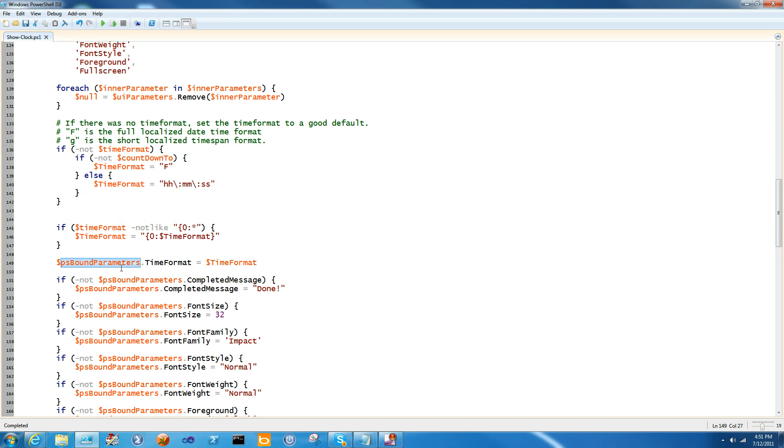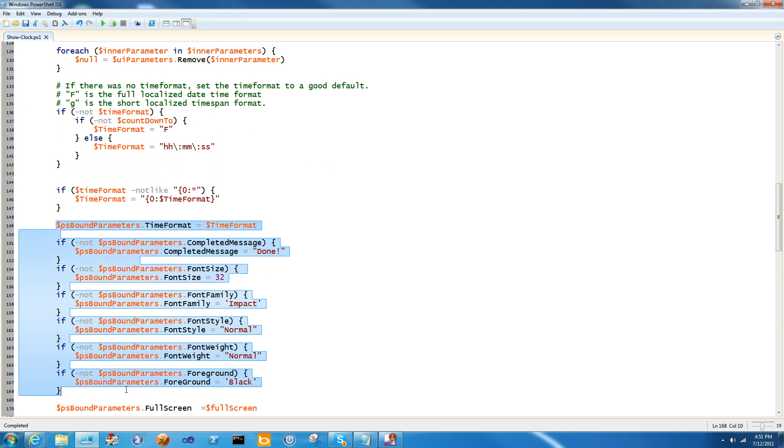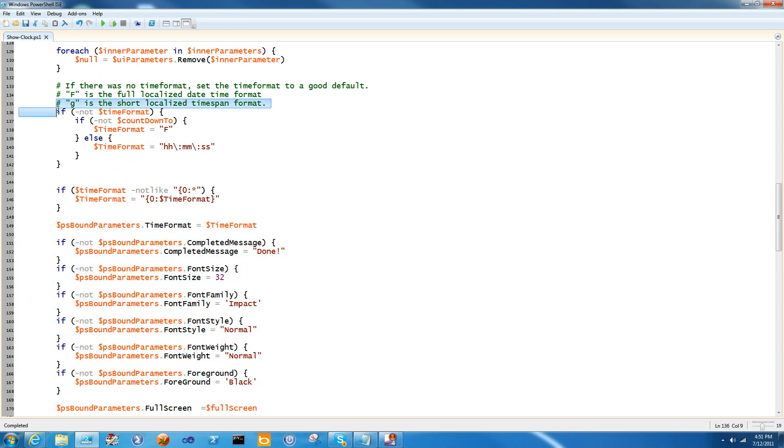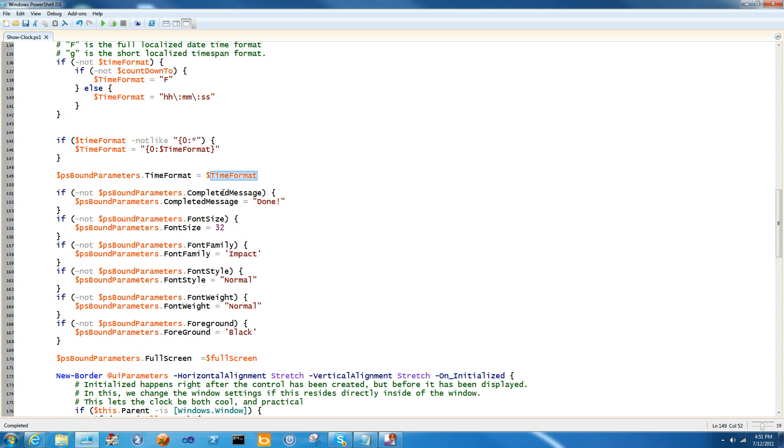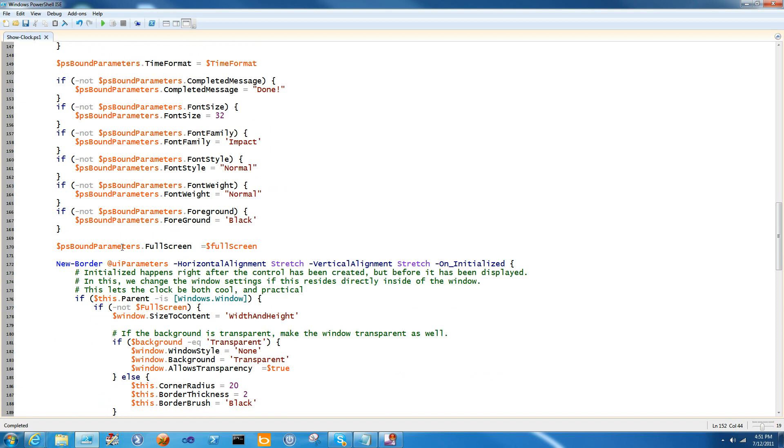And then I put it explicitly in PS bound parameters. Remember, PS bound parameters is the built-in parameters to that function. And what ShowUI 1.1 does is it actually looks in PS bound parameters. And everything that you put into PS bound parameters will become an automatic variable inside of every handler inside of your code. This makes it considerably easier to deal with each of the parameters inside of your code. And what I'm doing here is pushing defaults into there. So this code was set up to push the default of the time format, and the rest of it is a lot simpler. If there's no completed message, I'll just say done. Otherwise, I'll give it a font size, font family, font style, font weight, and foreground that are good defaults. And I'll go ahead and re-push the full screen value on the PS bound parameters.